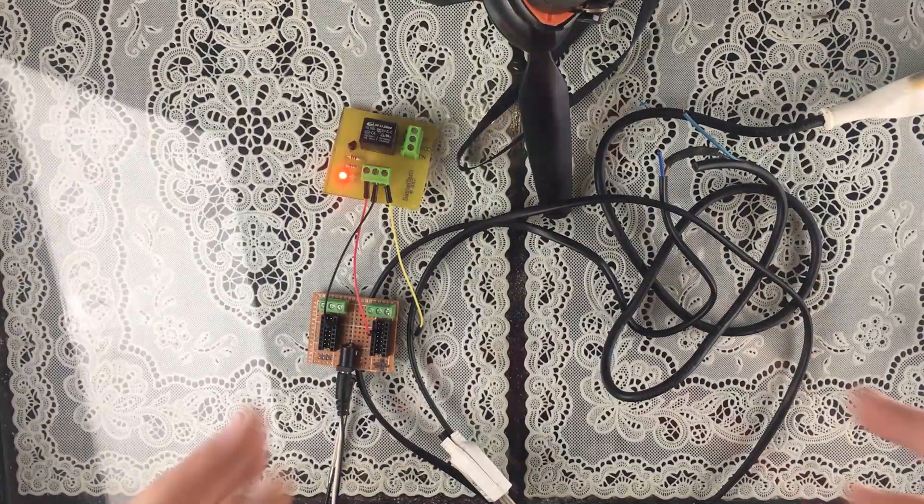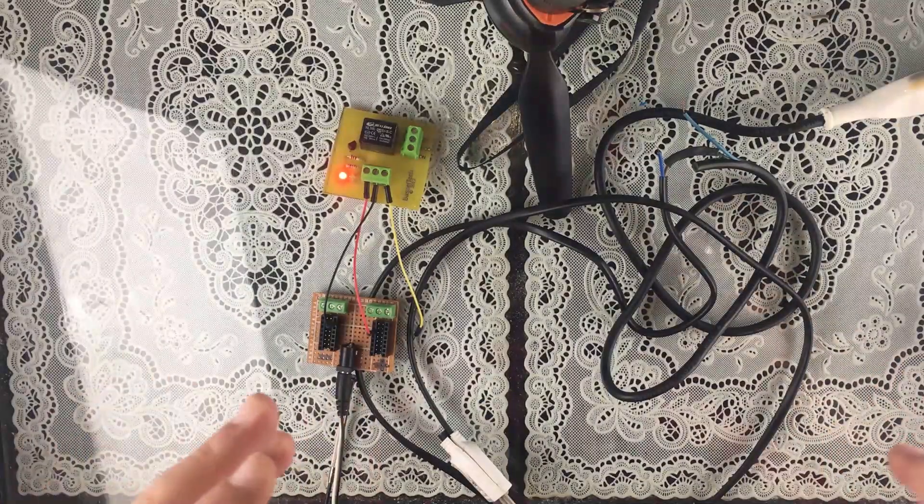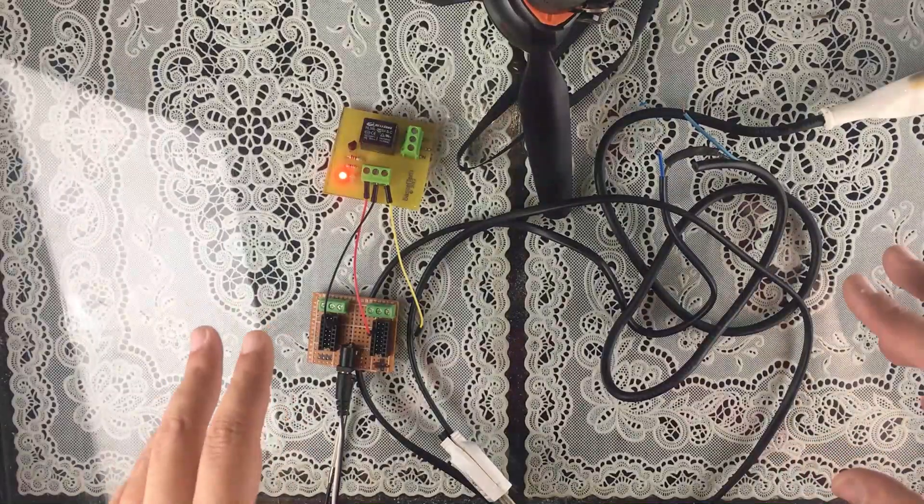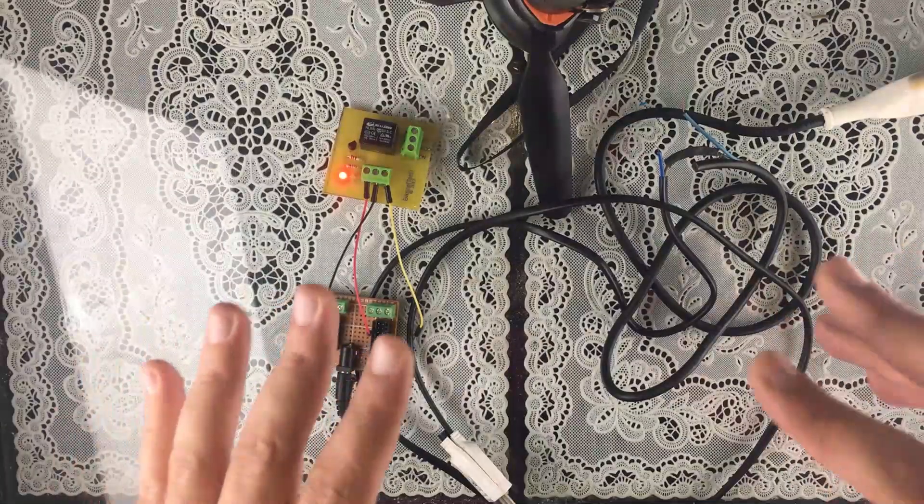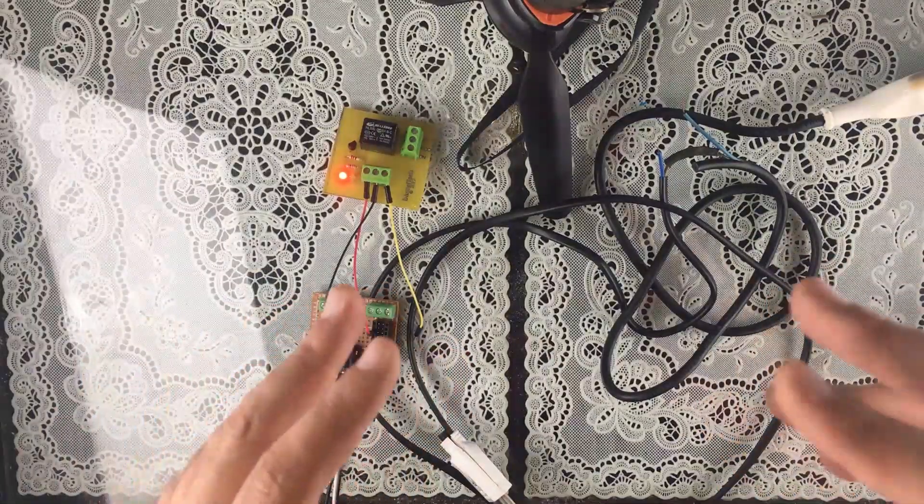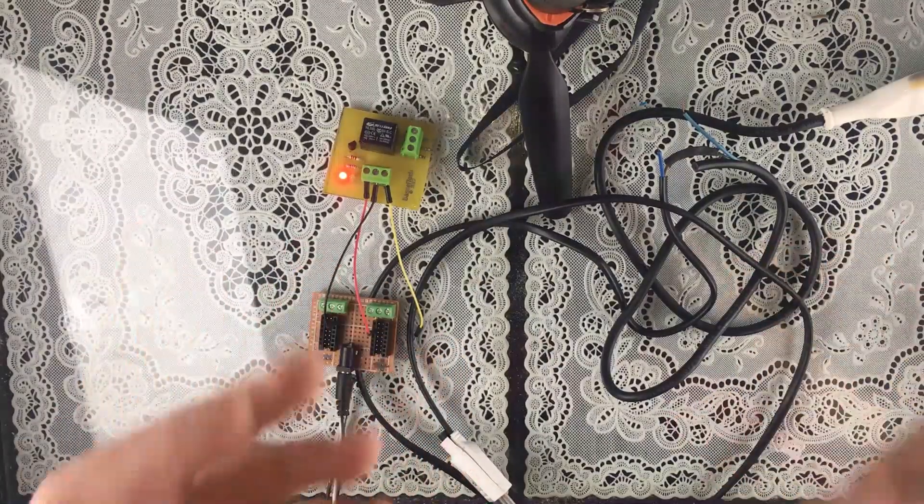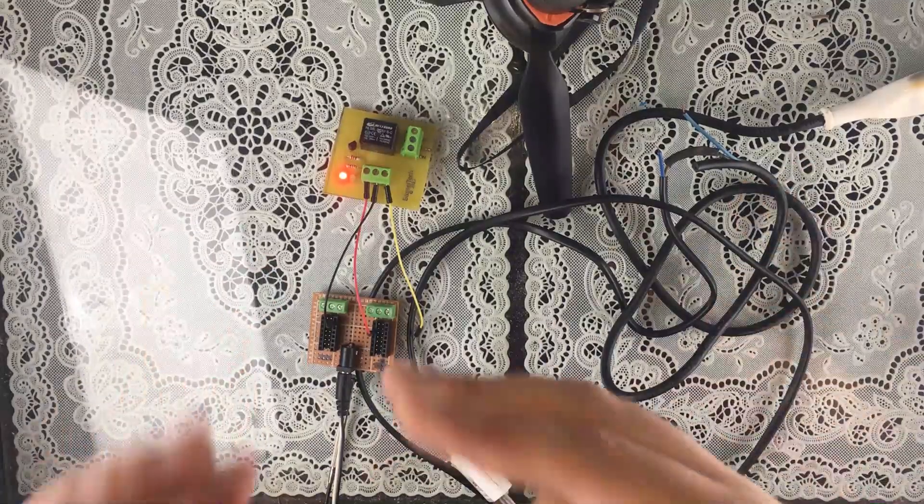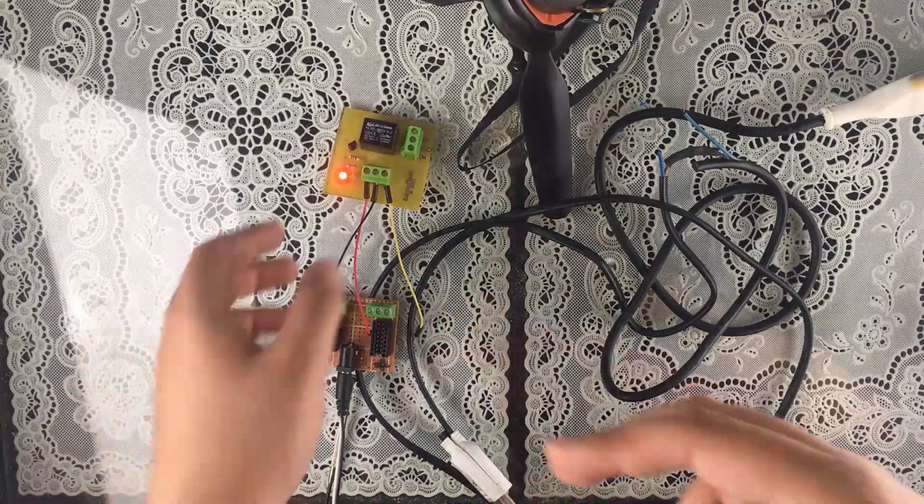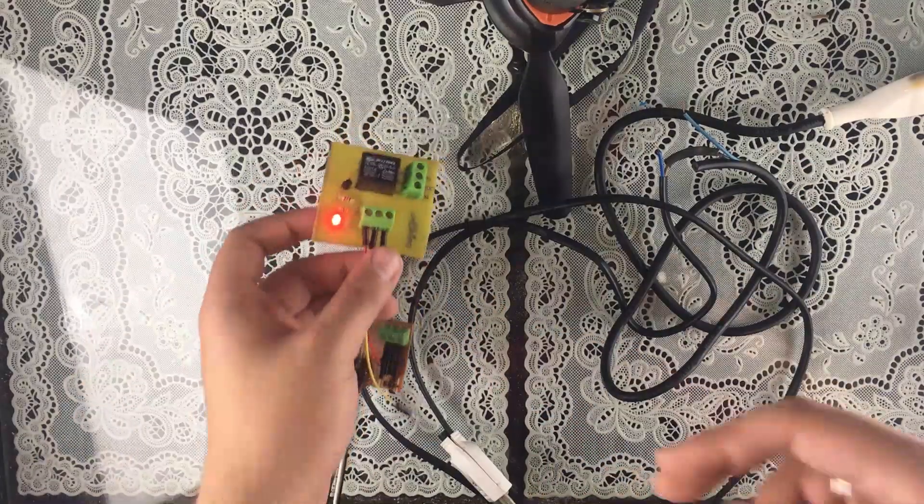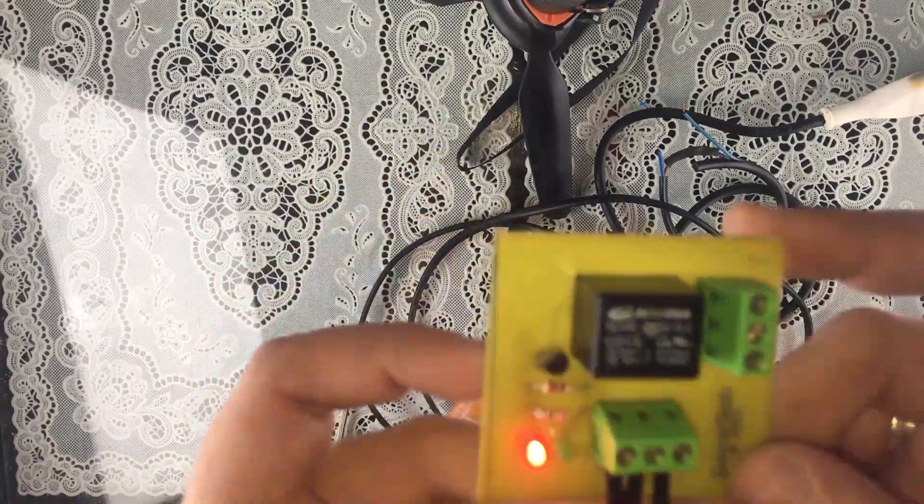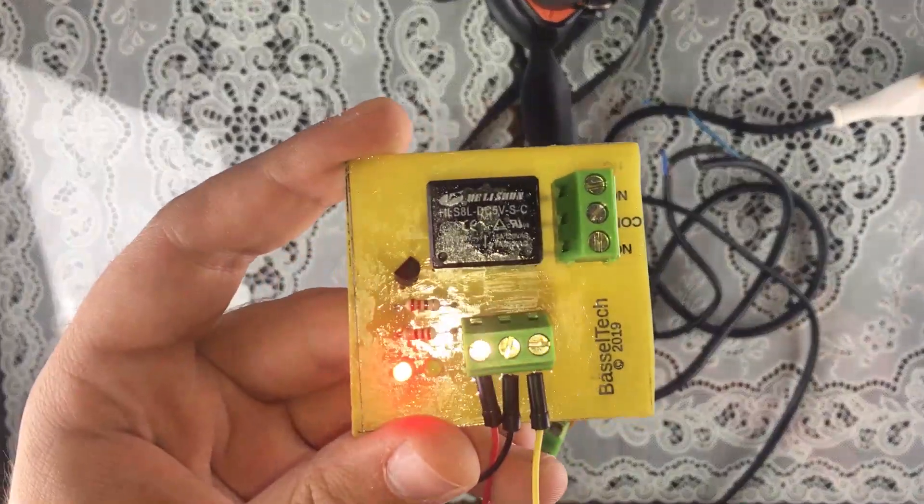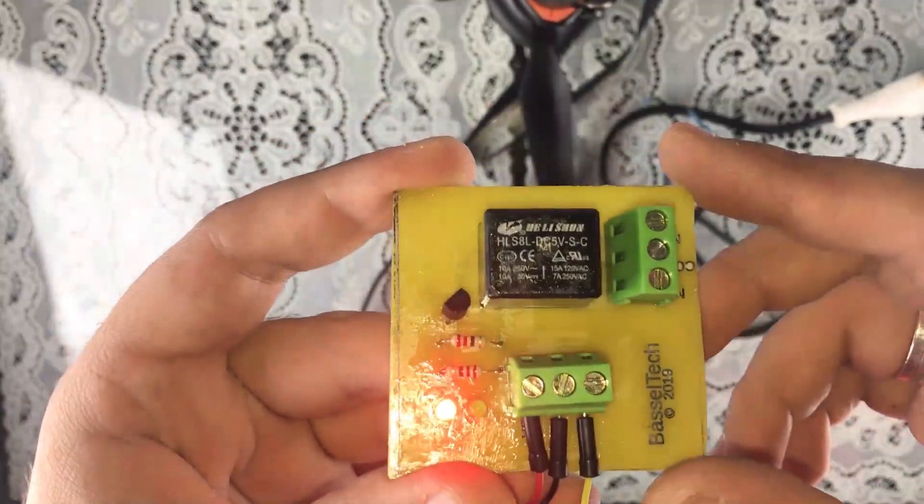Hi guys and welcome back to another tutorial. In this tutorial I'm actually going to show you how to wire an AC device to your relay module. So this right here is a relay module PCB that we created in our series. If you're interested, I'm going to leave a link in the description below.